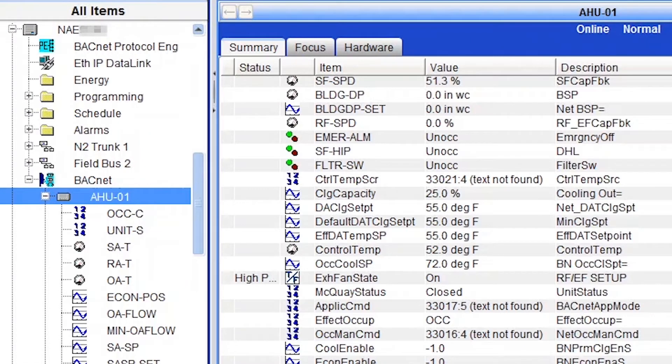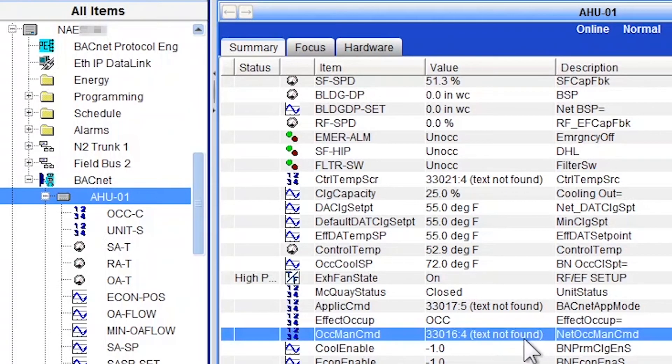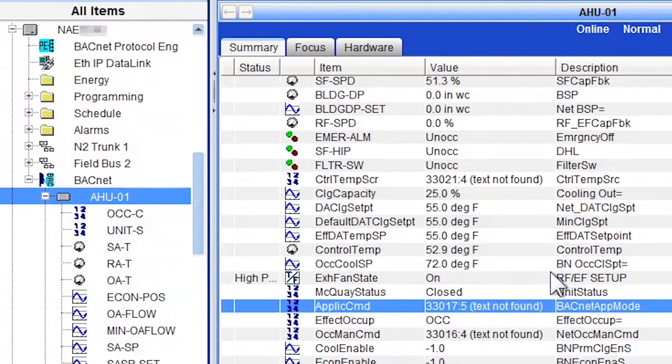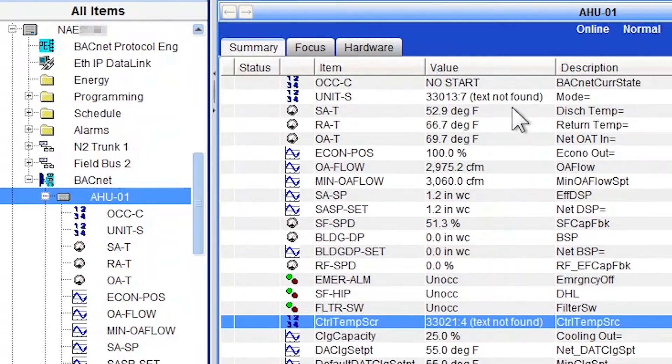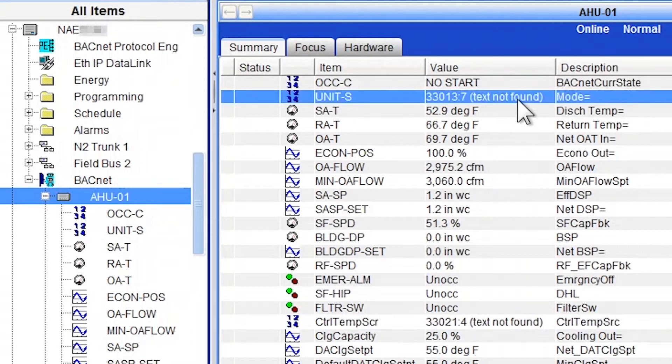Here I have a McQuay or now Daikin Air Handler BACnet device that was mapped in Metasys, and you can see that we have a couple of multi-state points not reading correctly. Okay, so let's fix it.